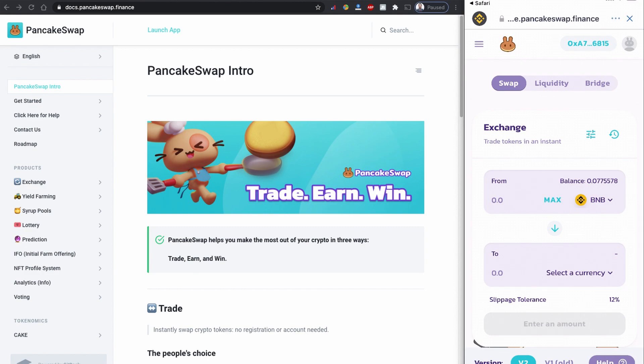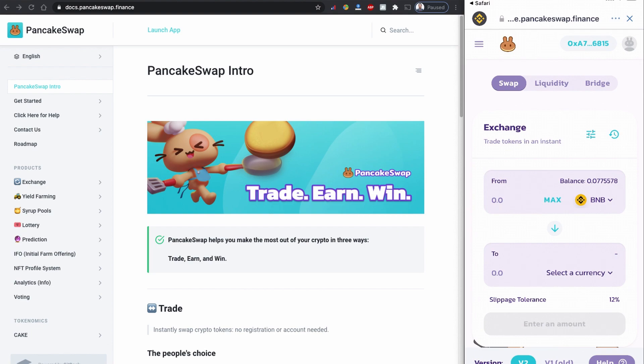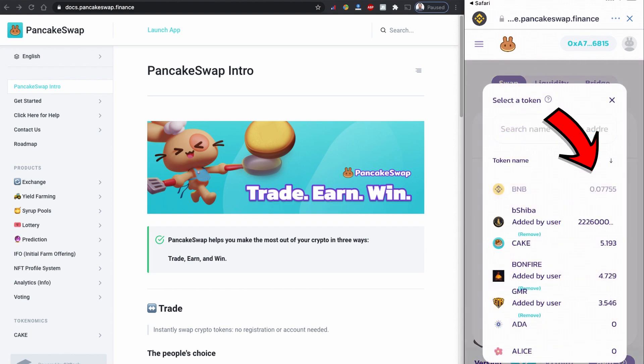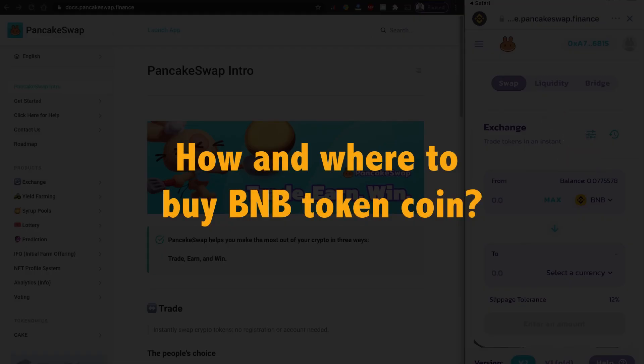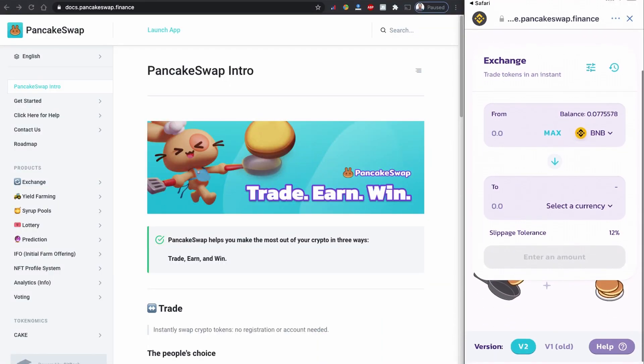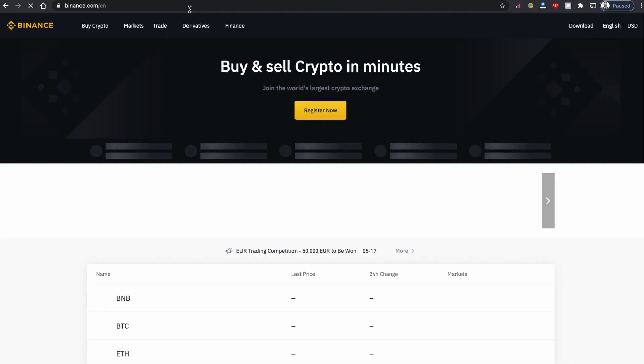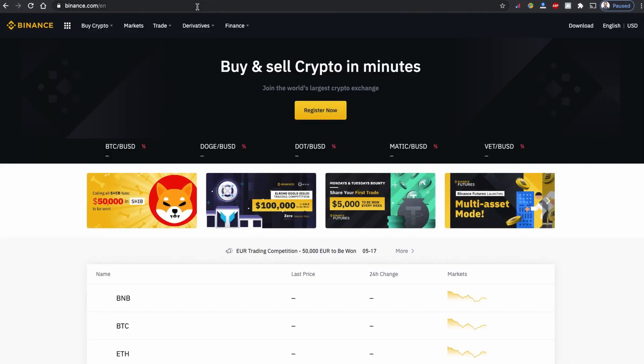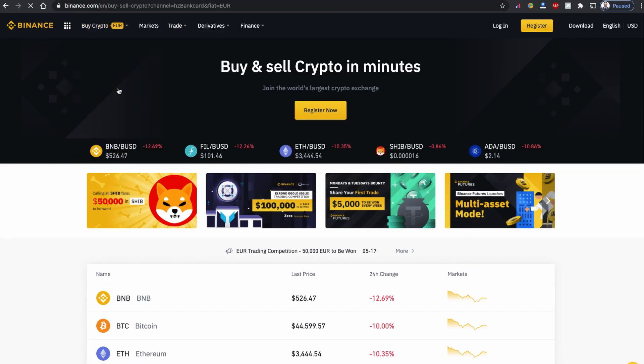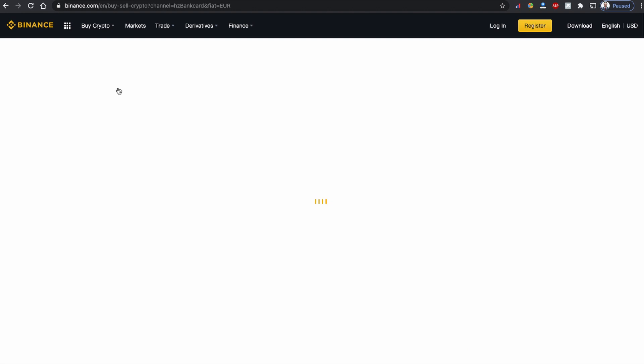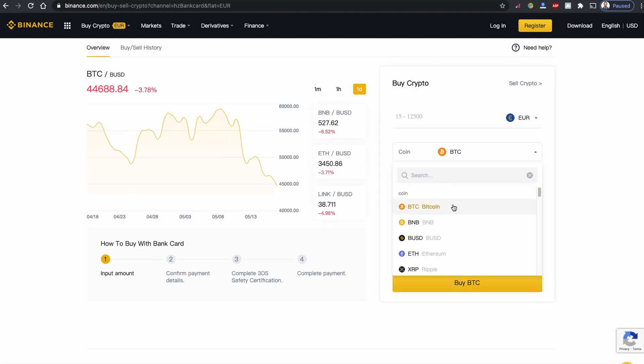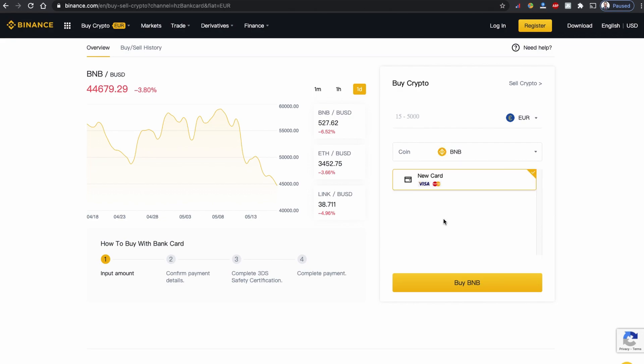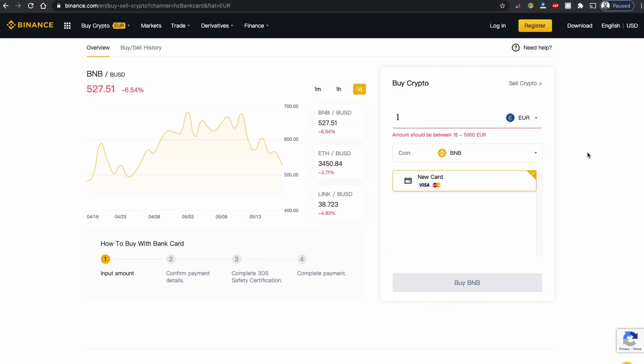Now when you are in PancakeSwap, you will need some BNB Smart Chain balance to buy BEP20 coins. How to get BNB? There are many ways, but you can buy BNB Smart Chain coin on the Binance website, binance.com, with relatively low transaction fees. Once you buy BNB on Binance, let's transfer your BNB to your Trust Wallet.